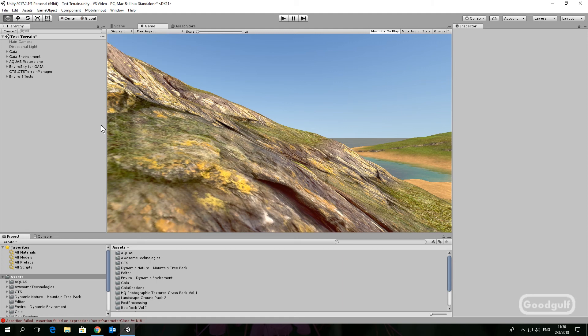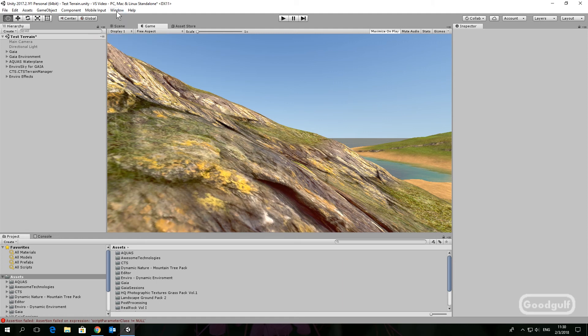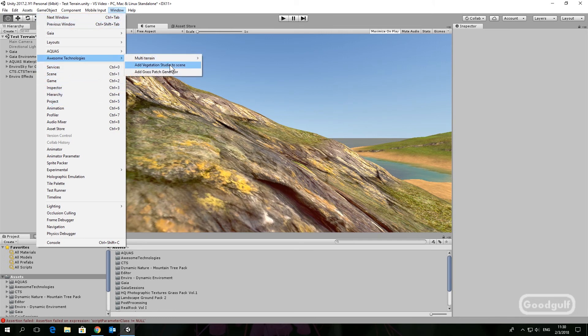To add Vegetation Studio to the terrain simply go to Window, Awesome Technologies, Add Vegetation Studio to the scene.